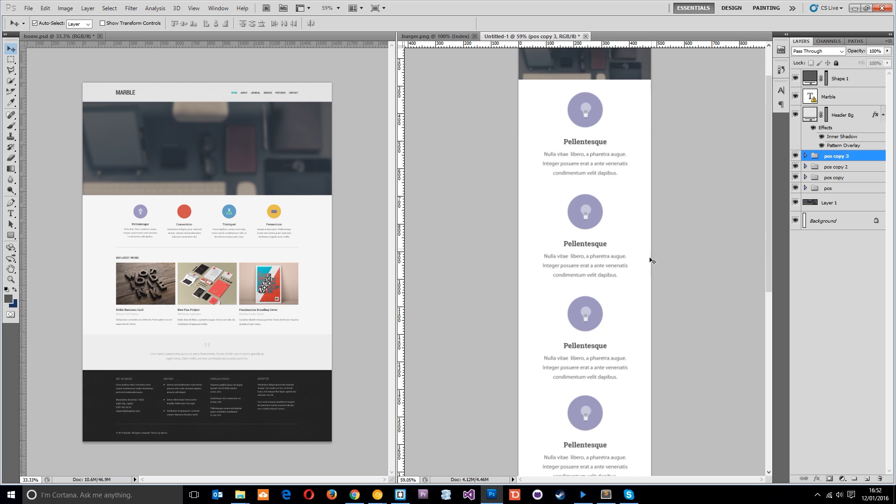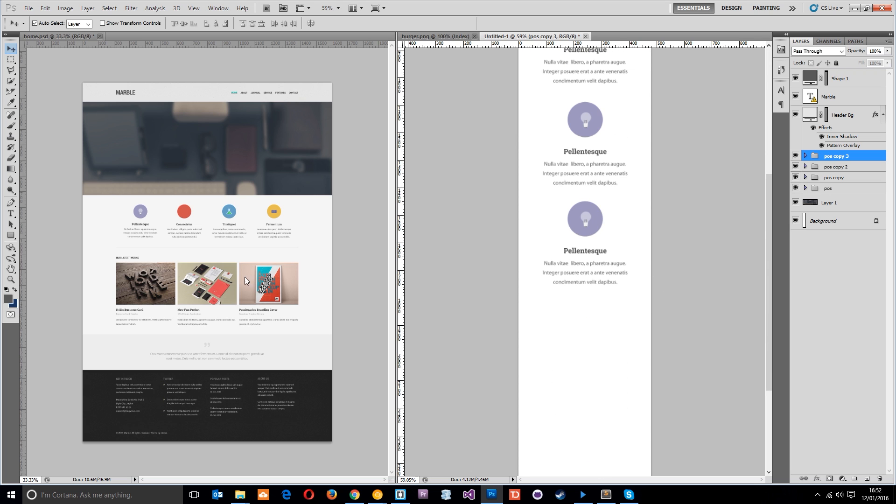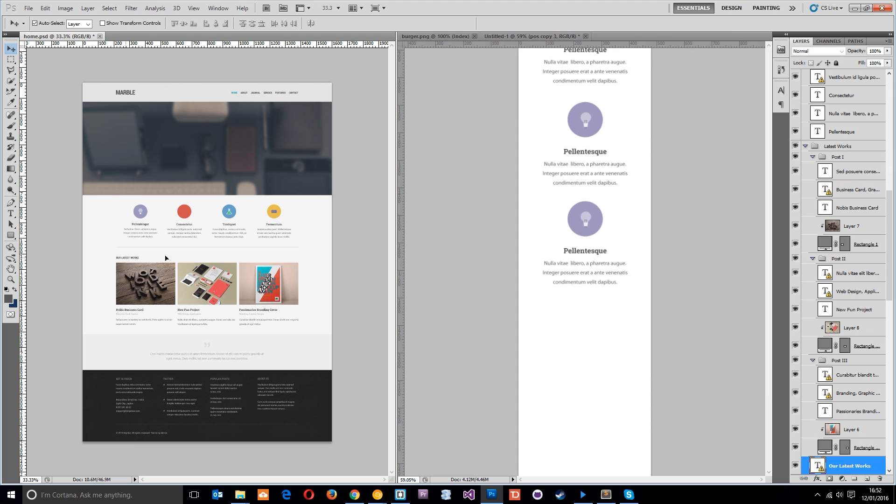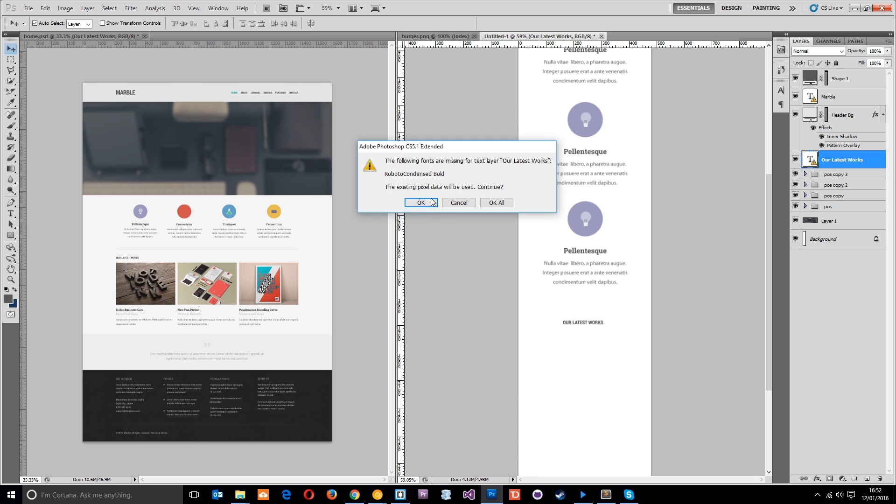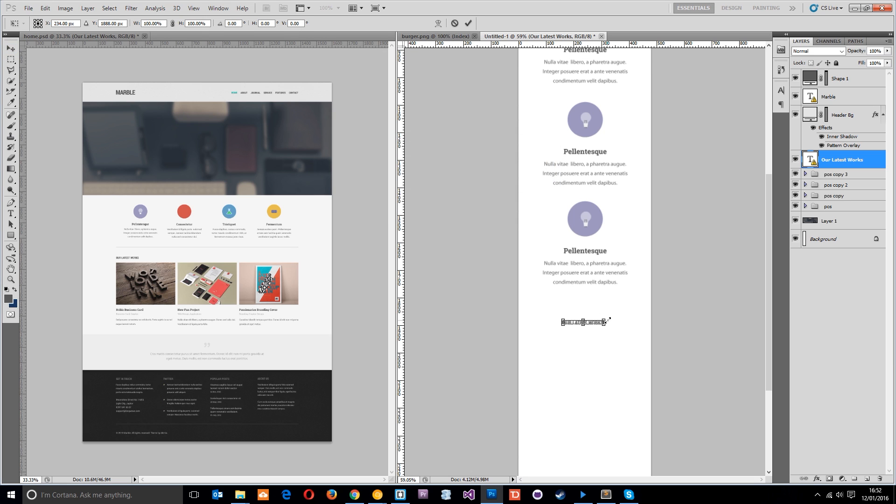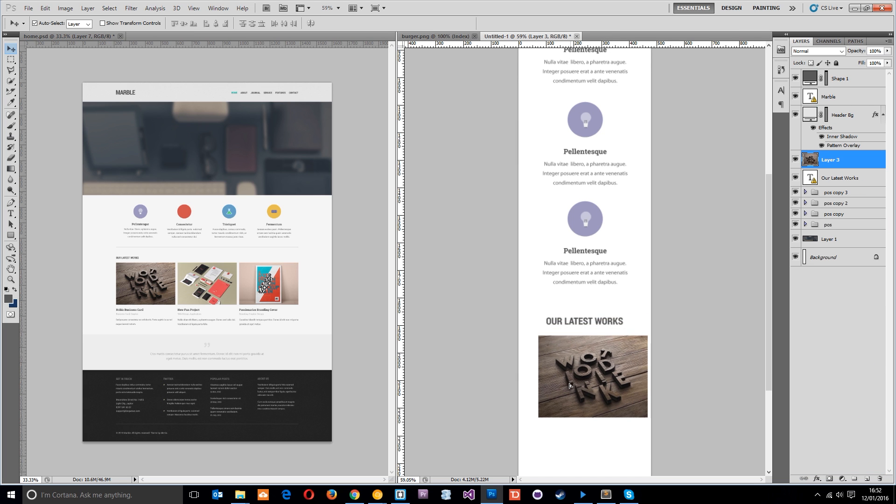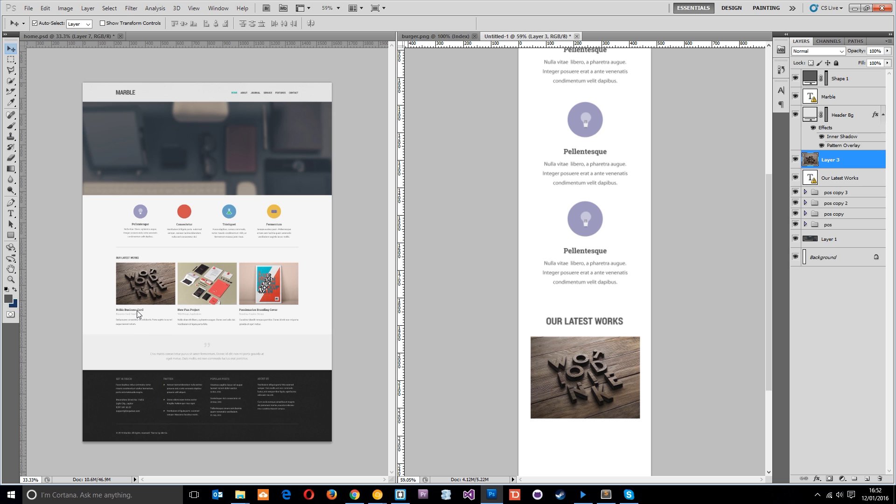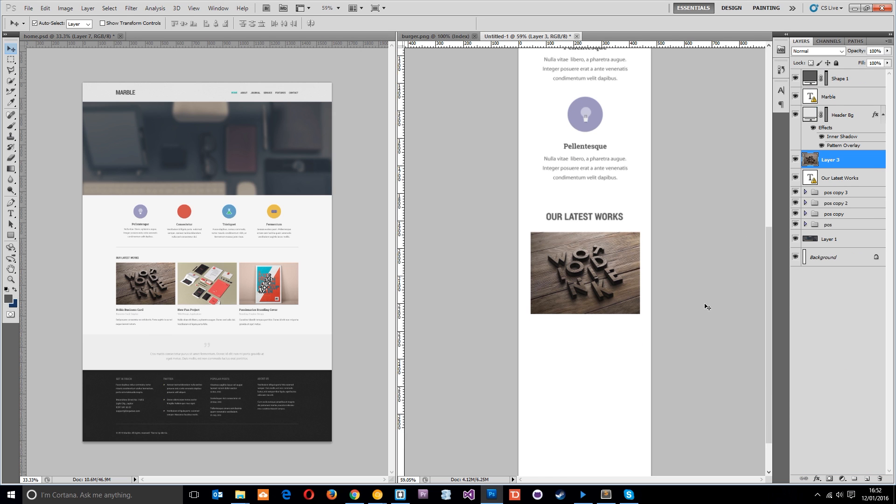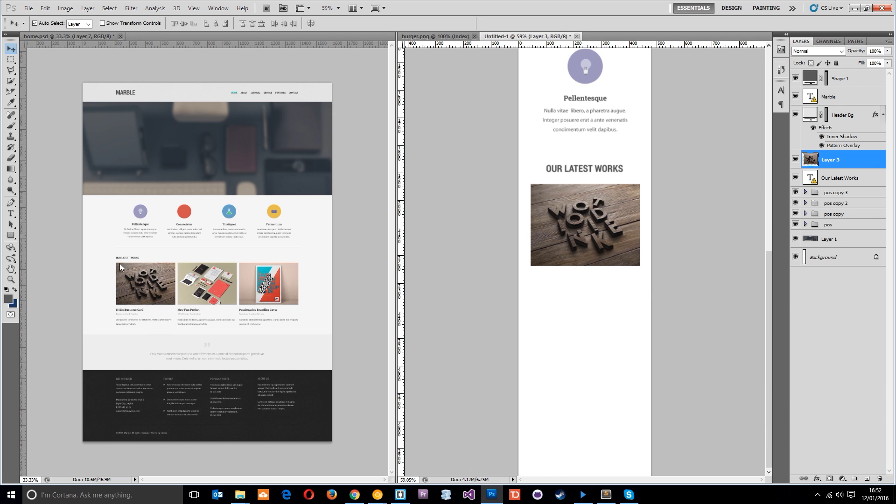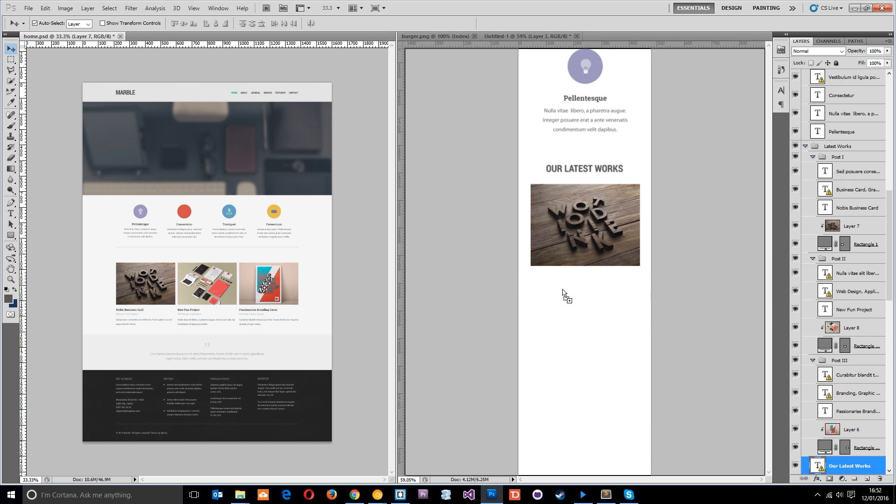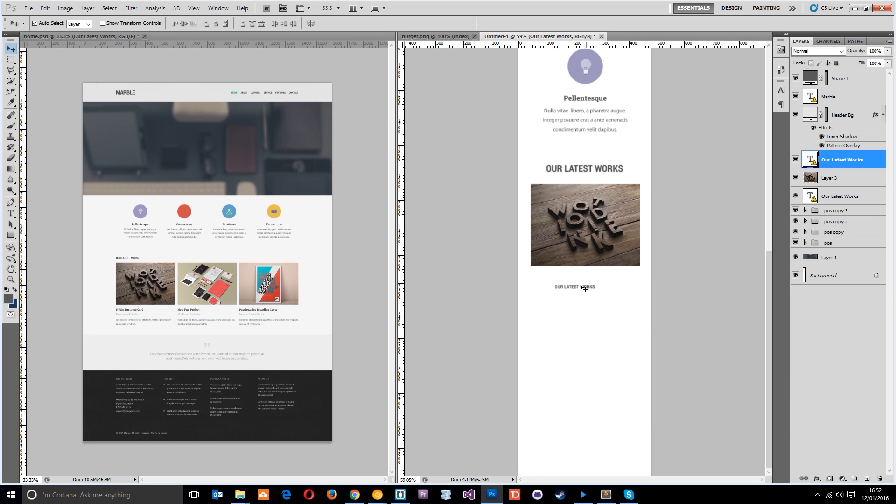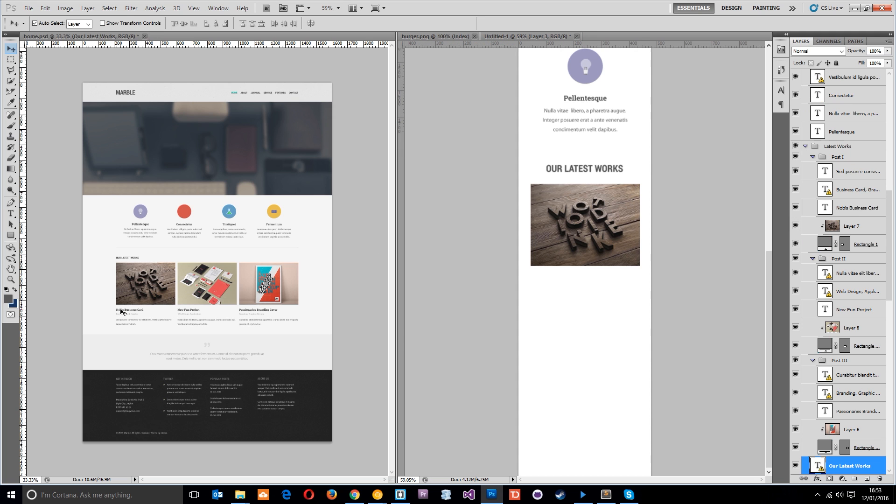Now we've done that we can do our Latest Works which can go around about here. Let's just make that a little bit bigger. Then we've got these things which are going to go below it, and then the title.